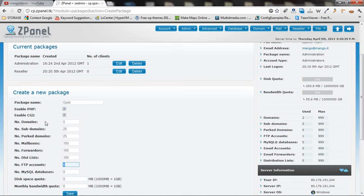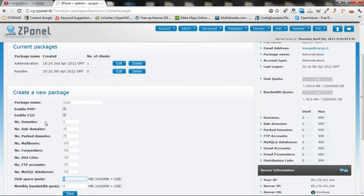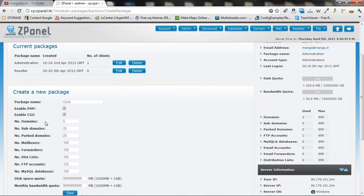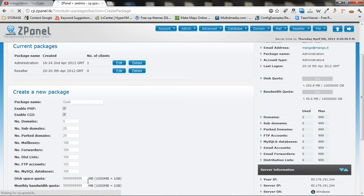FTP account. We are going to give 25, 125. We are going to give 100. And we are going to give again a limit of space and a limit of bandwidth. That is on the gold one. There we go.